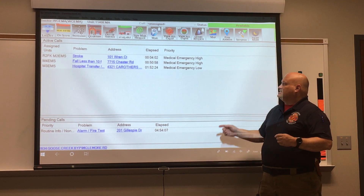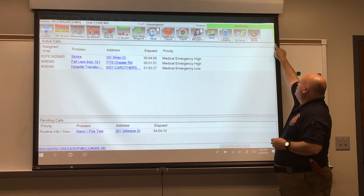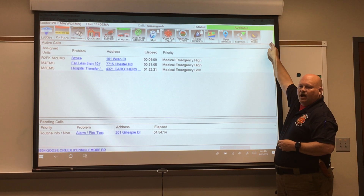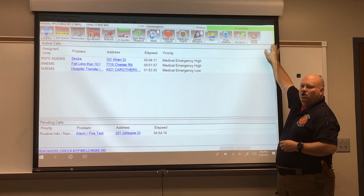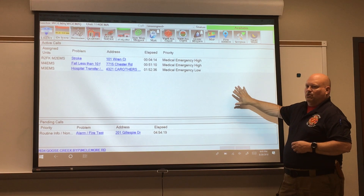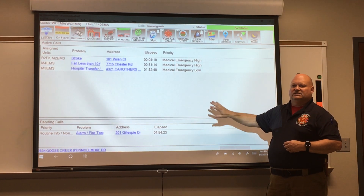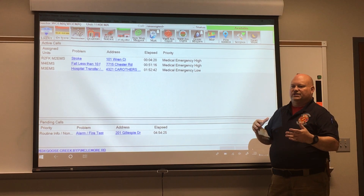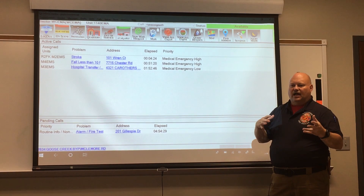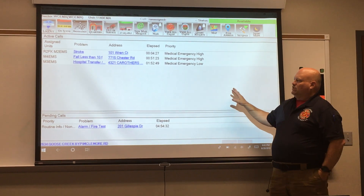We know the unit is in service because we can look up here in the top corner. The long colored line in the top right corner shows whether we're logged into the CAD or not. This Mobile Data Terminal is actually a CAD reporting system — what the dispatcher sees and what you see is all virtually real-time. There's just a slight delay between the two, but it's almost imperceptible.